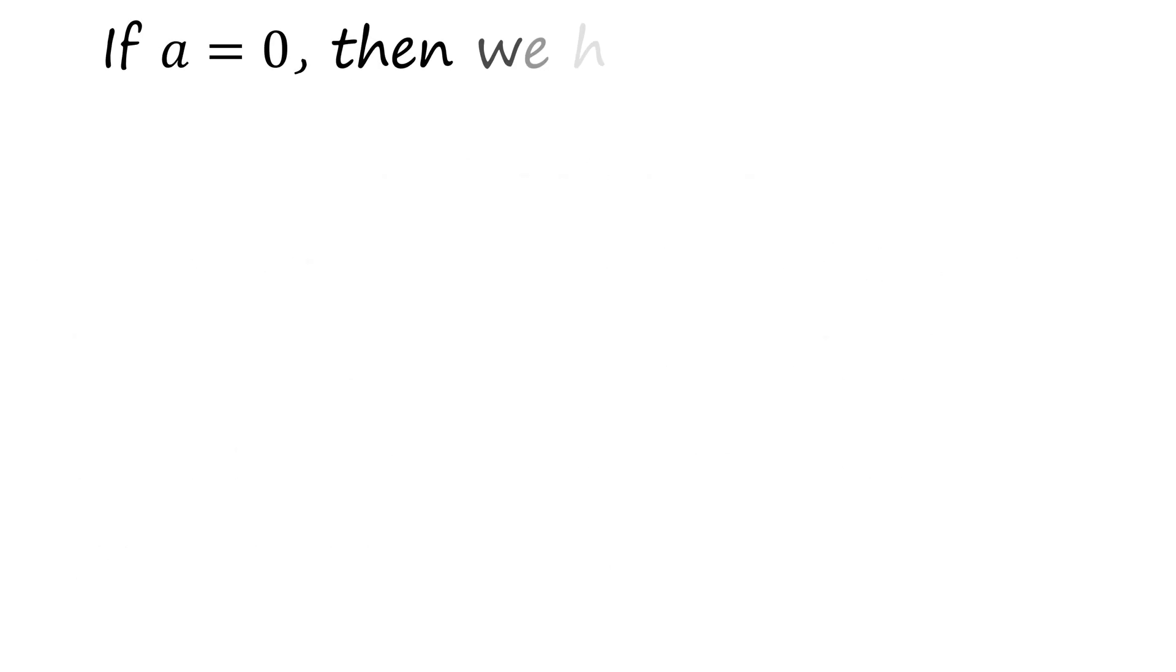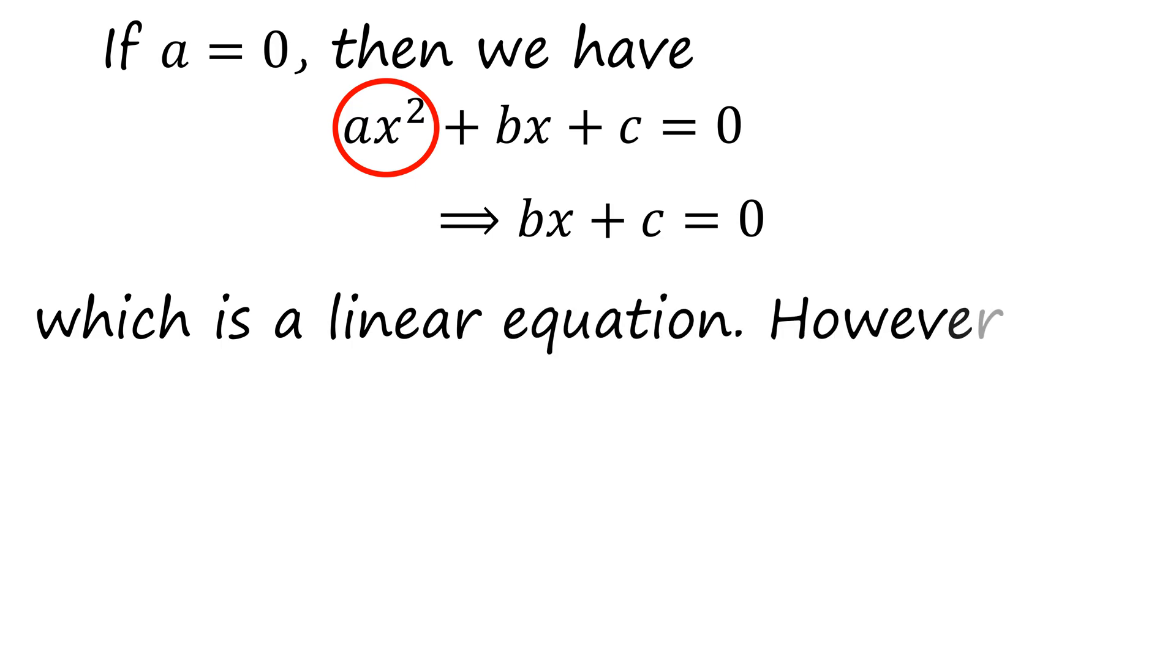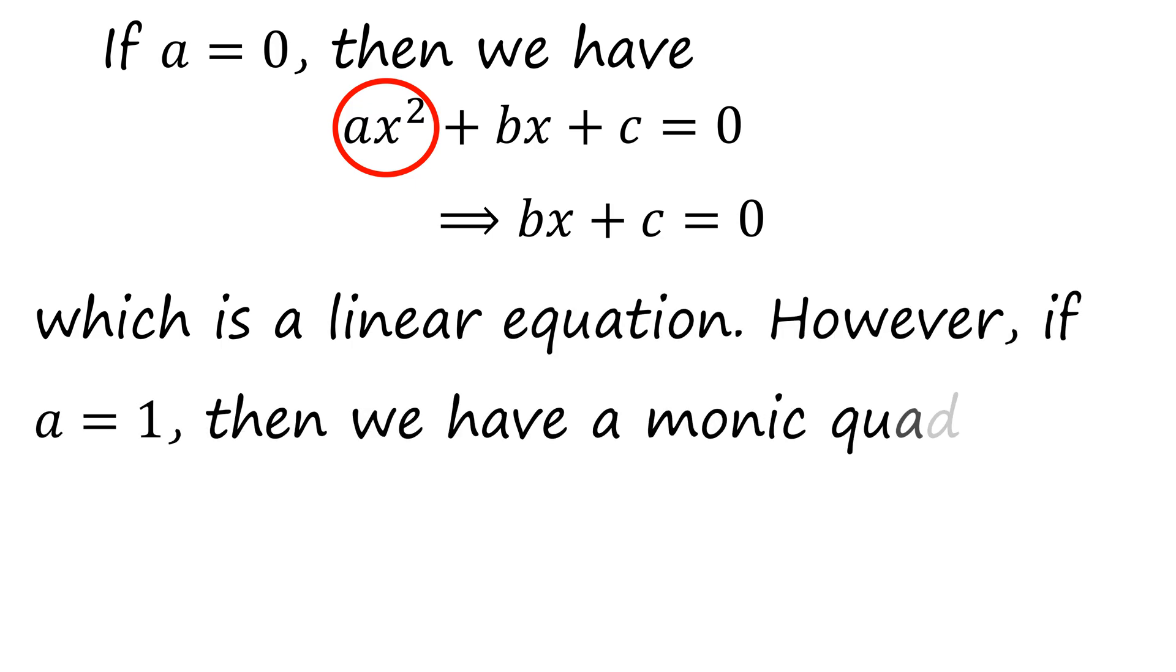If a equals zero, then ax² turns to zero, leaving bx + c = 0, which is a linear equation. However, if a equals one, then we have a monic quadratic equation.